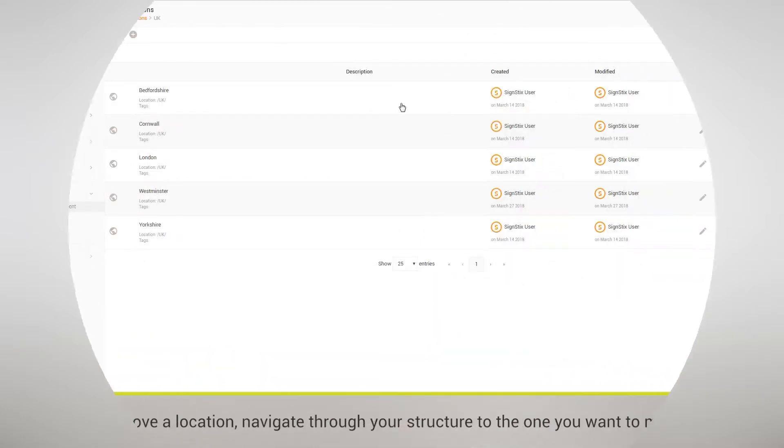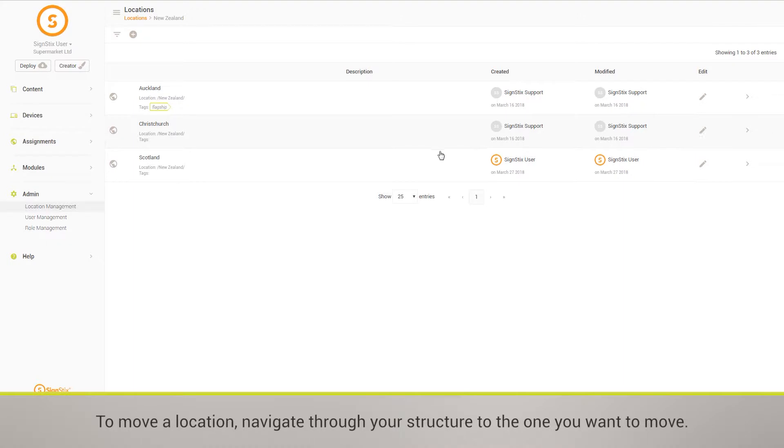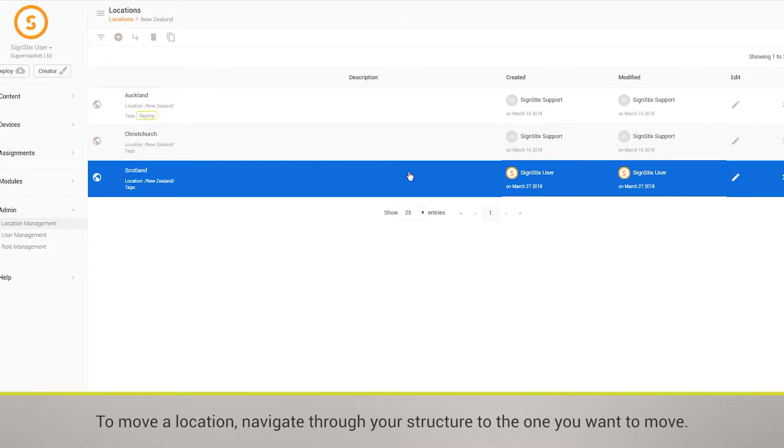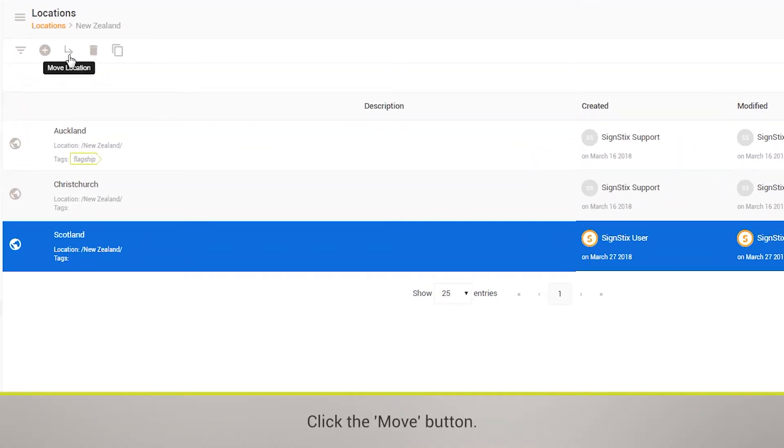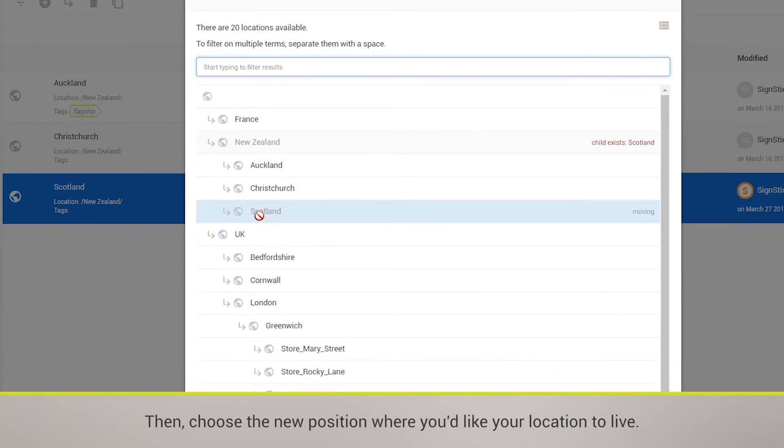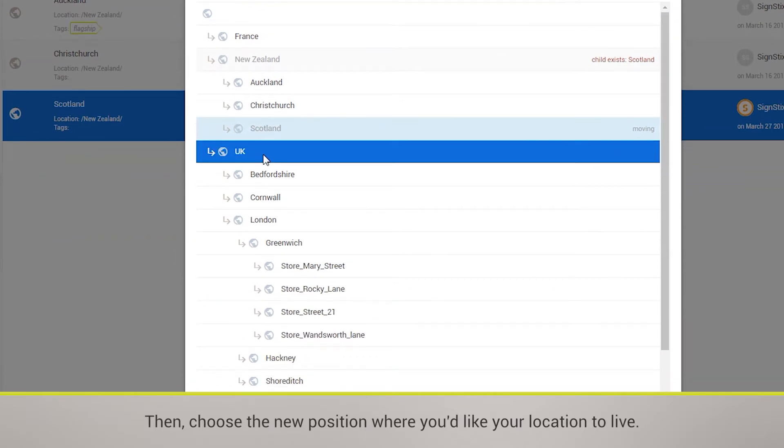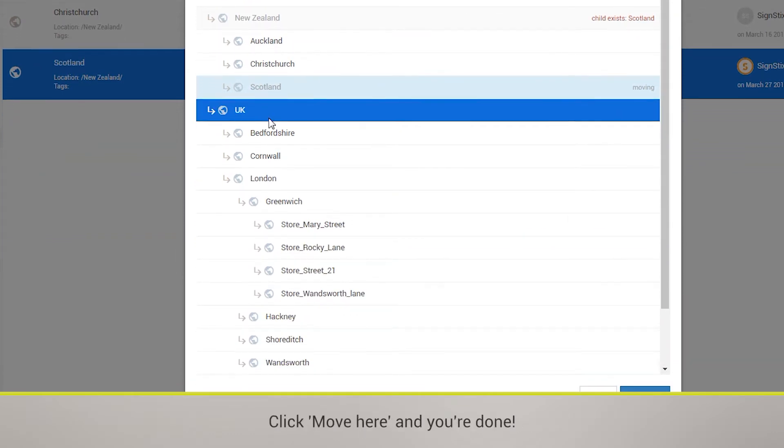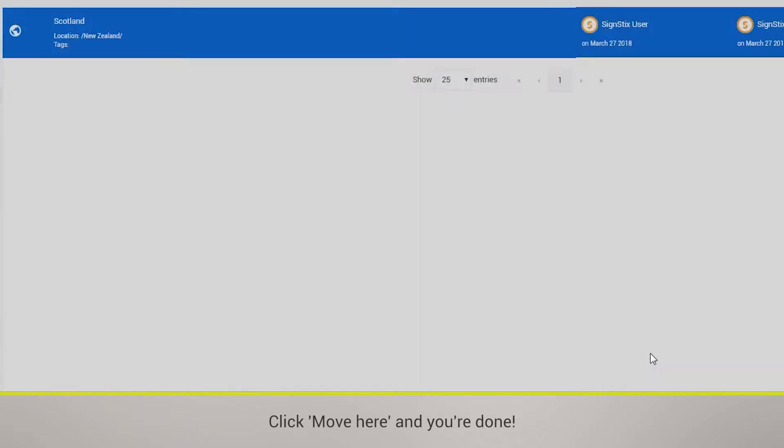To move a location, navigate through your structure to the one you want to move. Click the Move button. Then, choose the new position where you'd like your location to live. Click Move here and you're done.